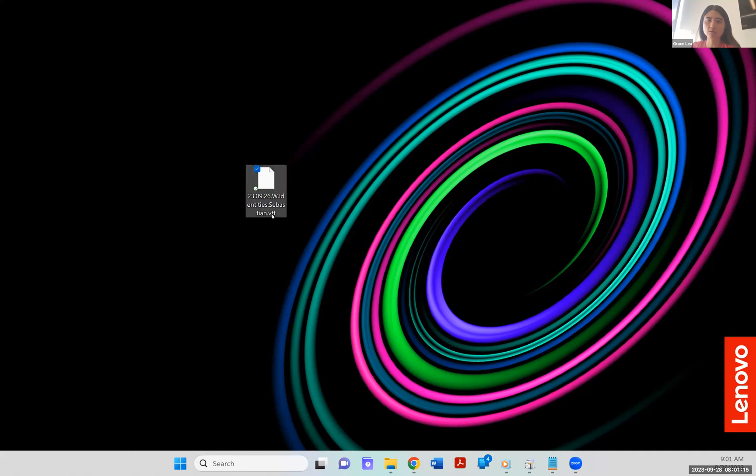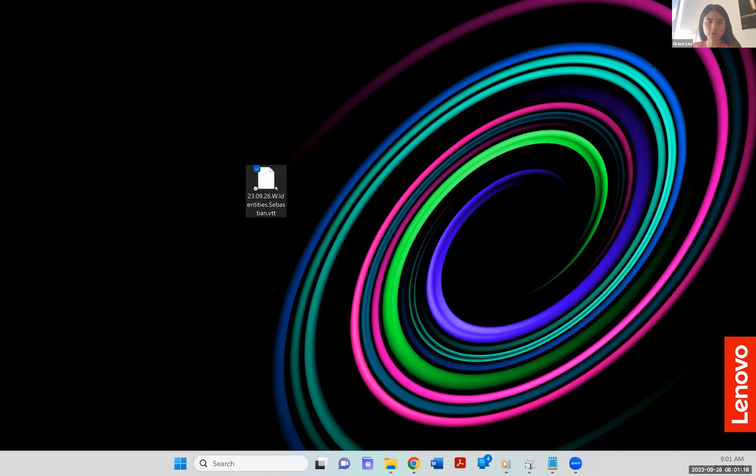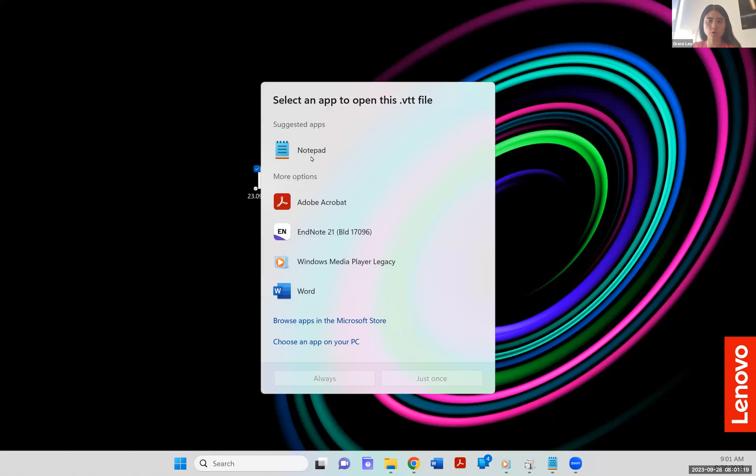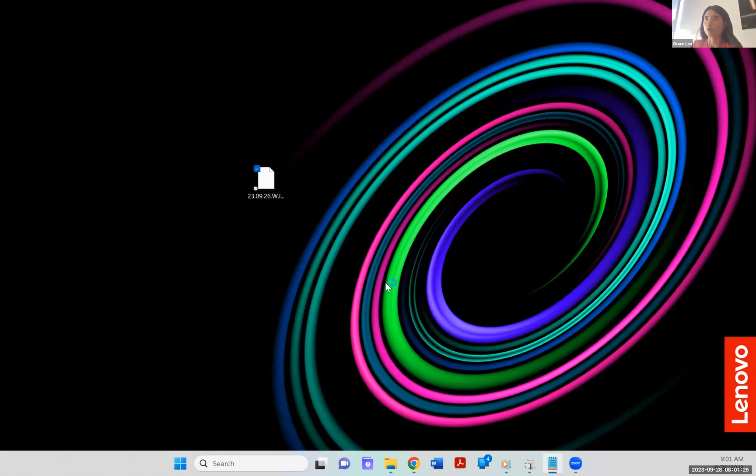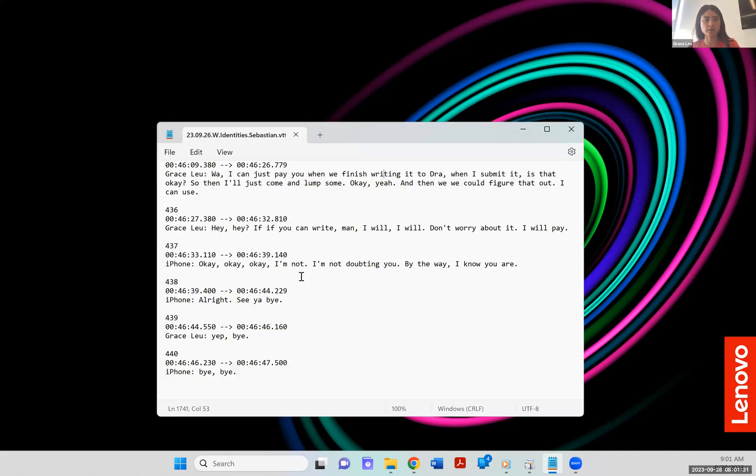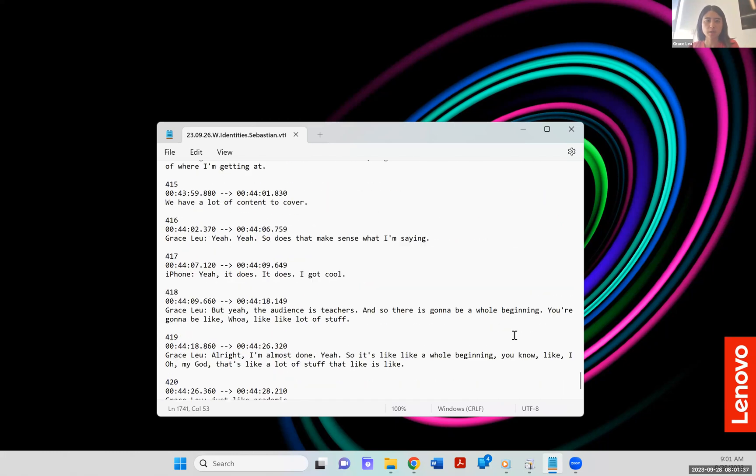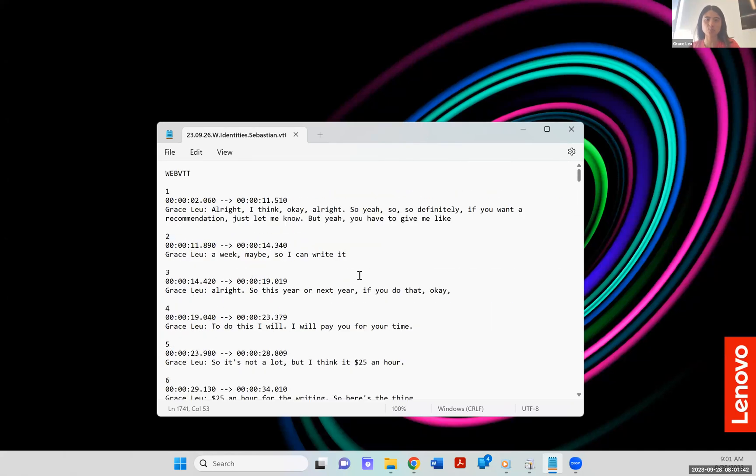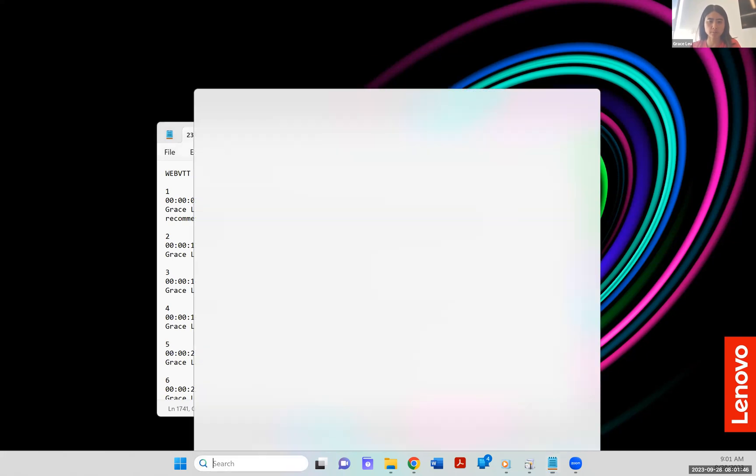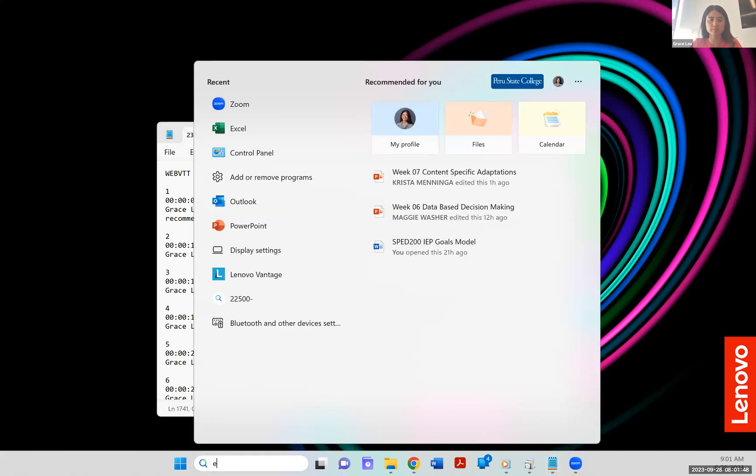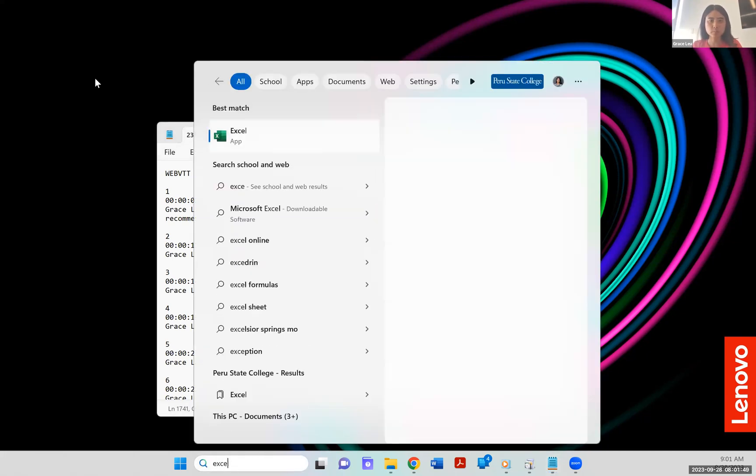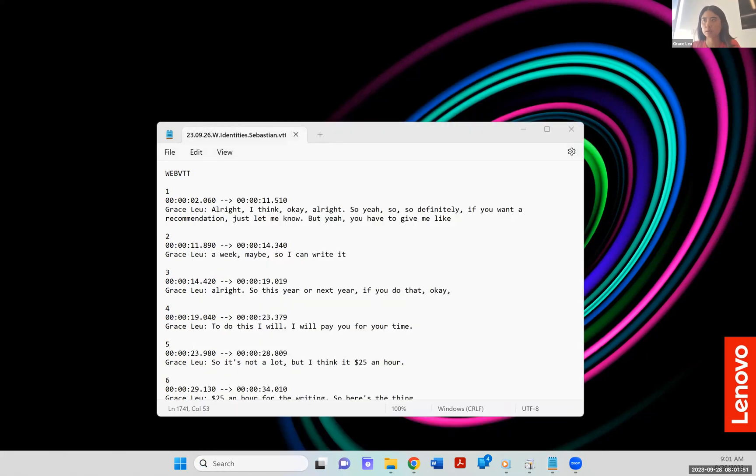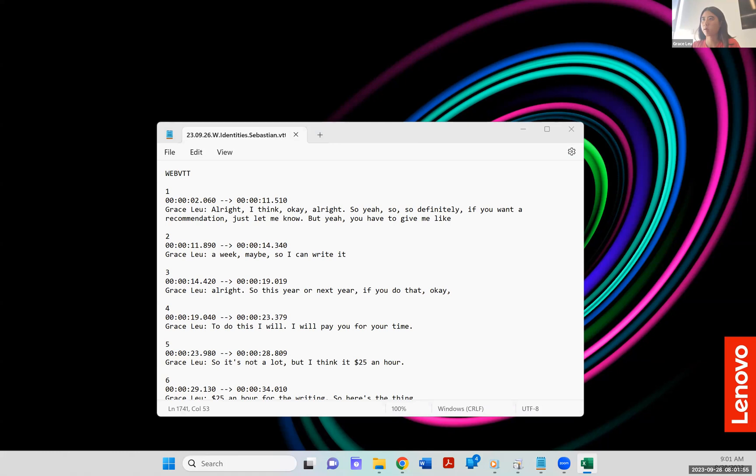So the files will end in VTT. And so the first thing you'll do is you're going to try to open it and Notepad is probably a way to do that. So you're going to open it in Notepad and it's going to look like this. Alright, so I've got an Excel book now.